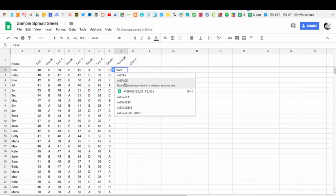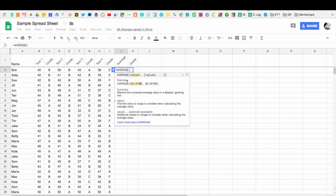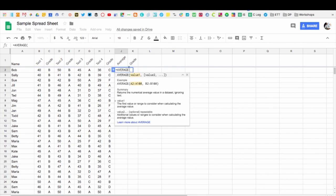We're going to go ahead and click average. So now it comes up equals average. I'm going to select that, and now what I want to do is tell it what data I want to average out. You can see my numbers are not all in a row here because I have the letter grades in the middle. So what I'm going to do is start typing in the different cells that have that information in it.